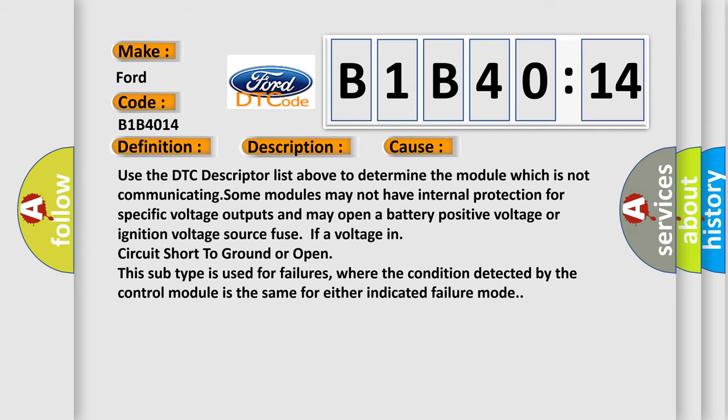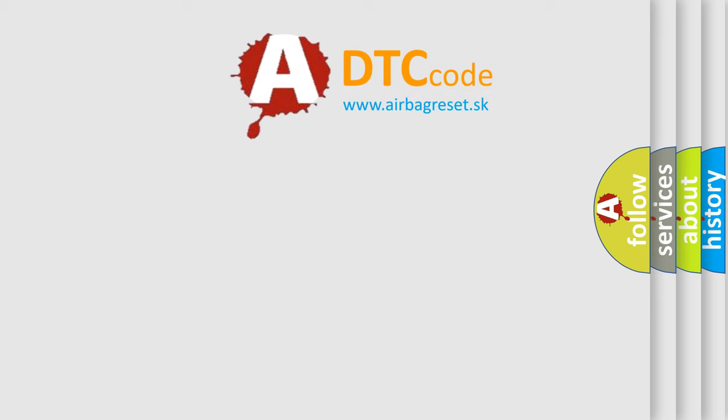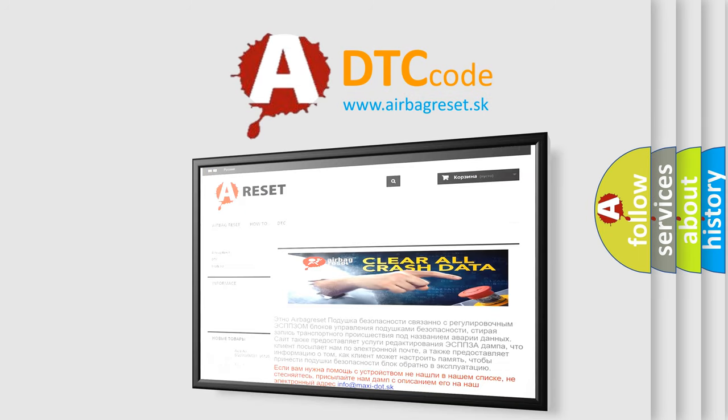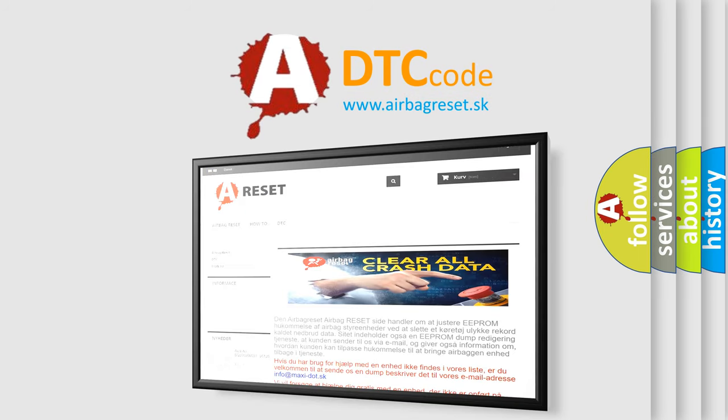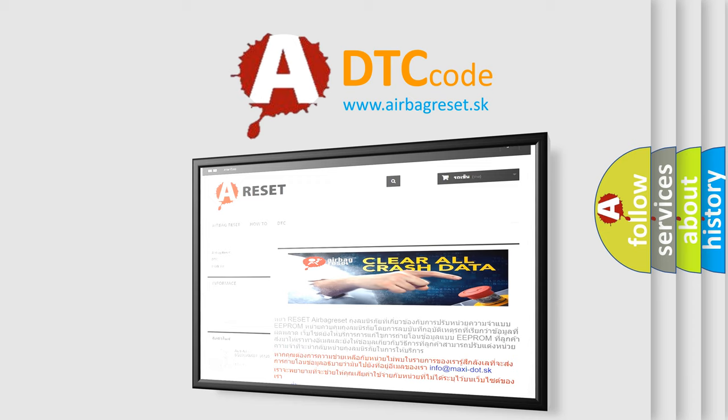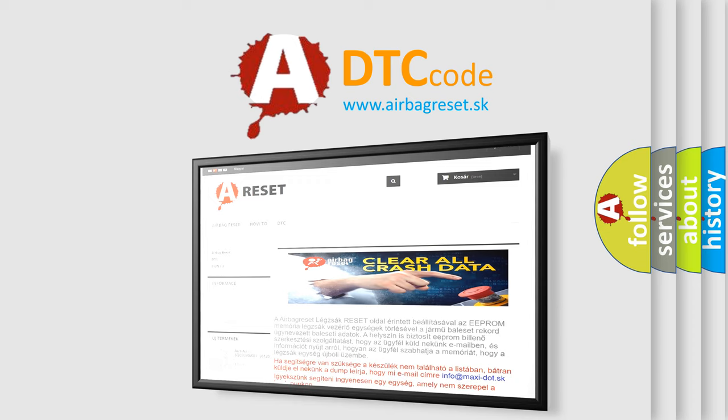The Airbag Reset website aims to provide information in 52 languages. Thank you for your attention and stay tuned for the next video.